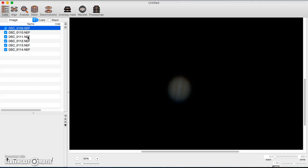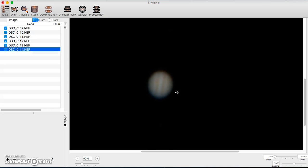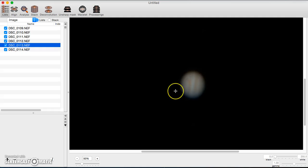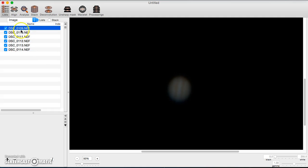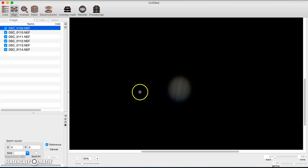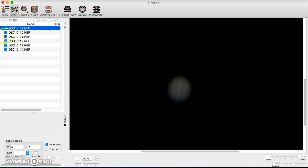Here are the photos of Jupiter and I want to go ahead and stack them. The first thing I need to do is align them. This Jupiter is here but all the other Jupiters are everywhere else, so to get them aligned we will switch to the next tab, the Align tab.